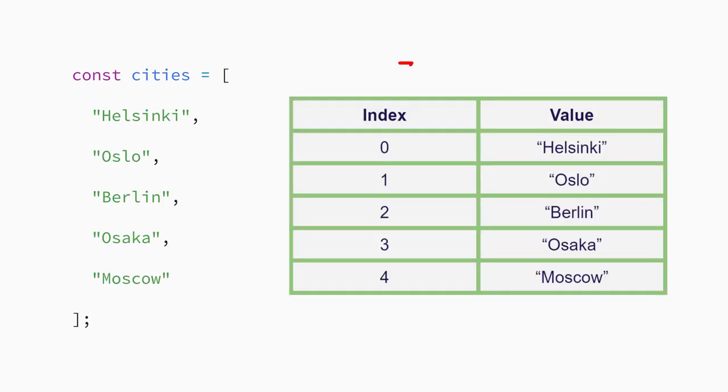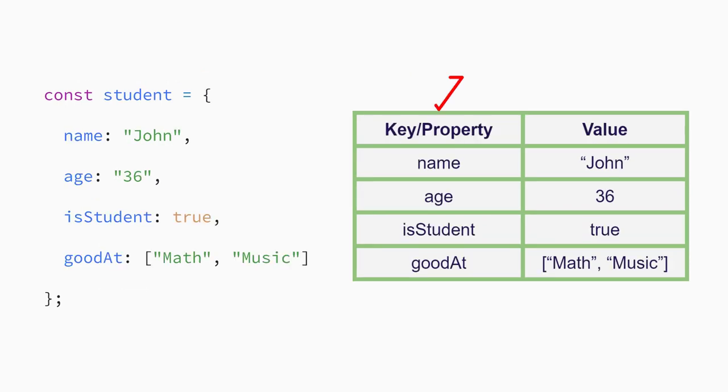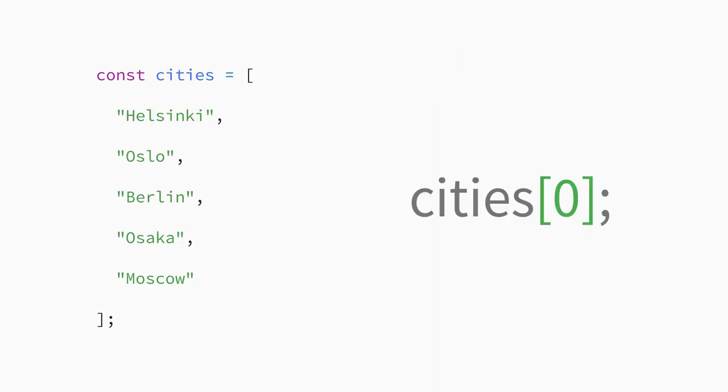One difference is that arrays use a number or index value to access an array element, while objects use a key or property name to access a property value. For example, if you had an array named cities, you would get to the first element using an index value of zero like this.